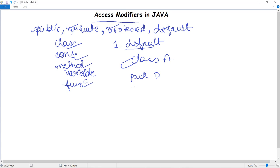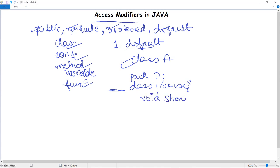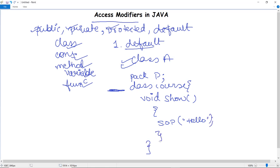The class Course has a default access modifier because no keyword is mentioned. It has a method 'void show', and when this method is called, it displays 'Hello' using System.out.println. This is an example of a default access modifier — no keyword is mentioned, so it is default. When this class's object is created and the display function is called, it prints 'Hello World'.